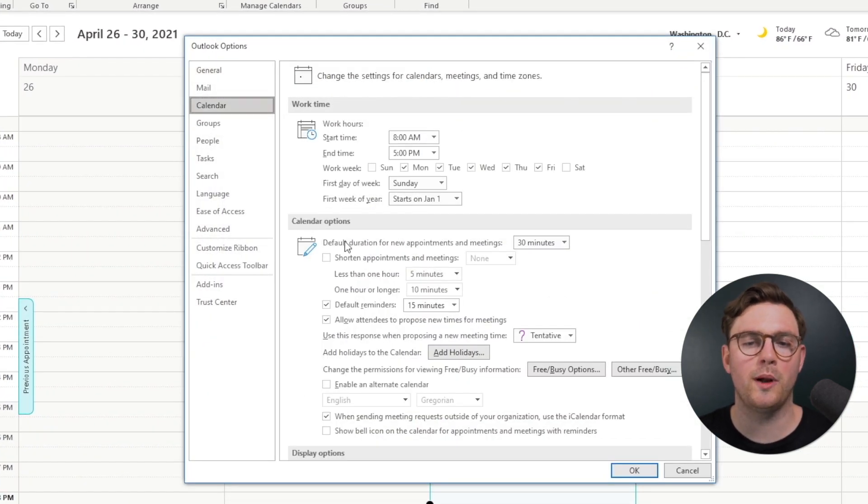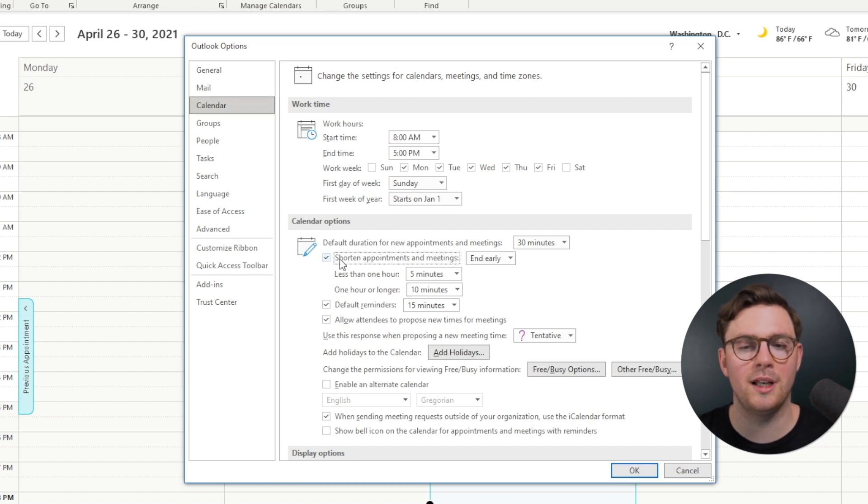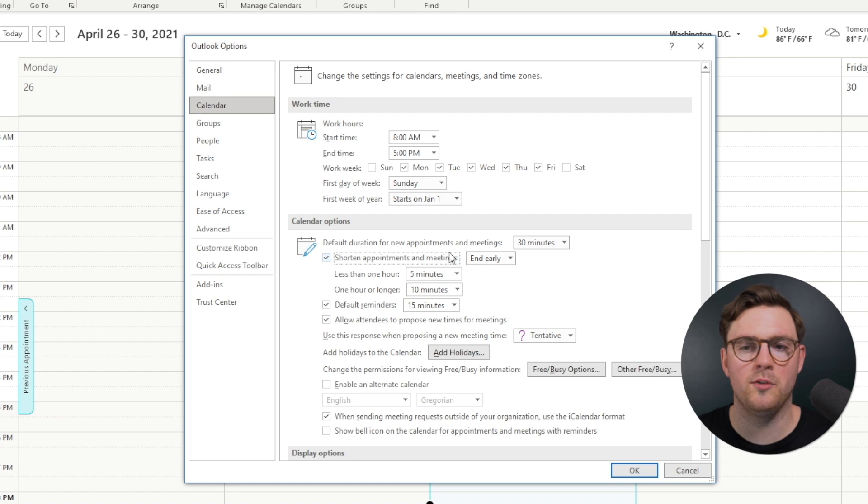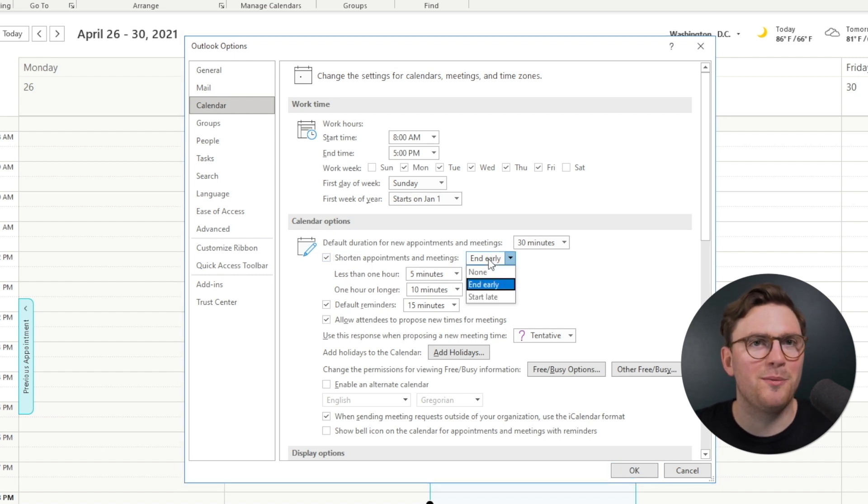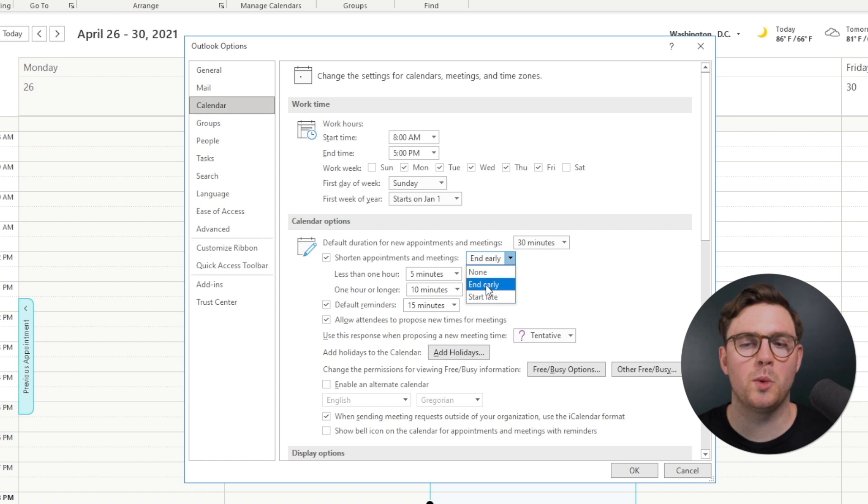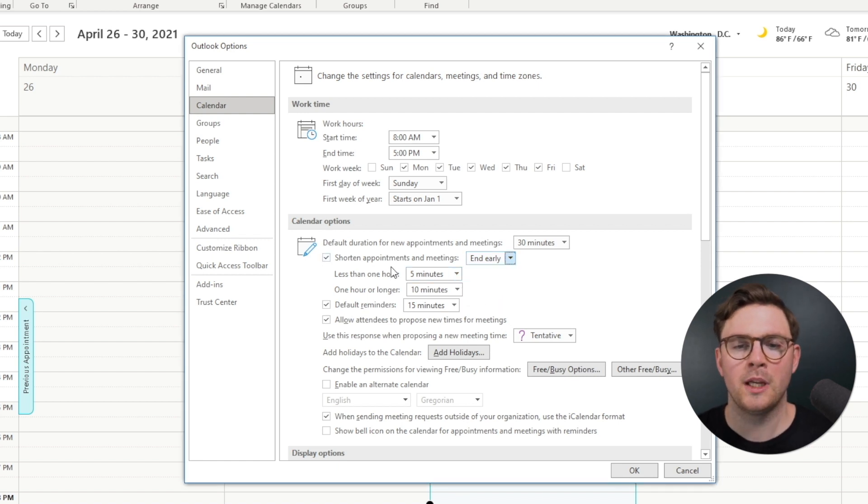And then what we're going to see under the calendar options is shorten appointments and meetings. And if we select that, it's now going to give us a few things we can do: end early or start late. Well, we want to give people some time back in the day, so we're going to just choose the end early, which is the default.